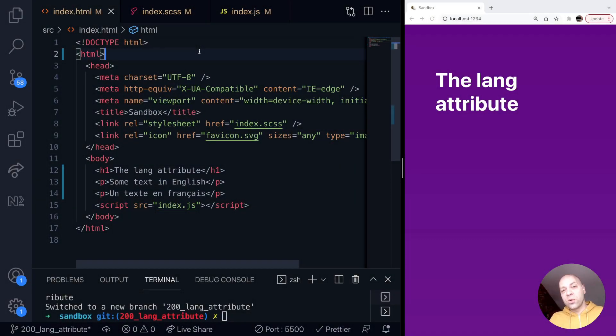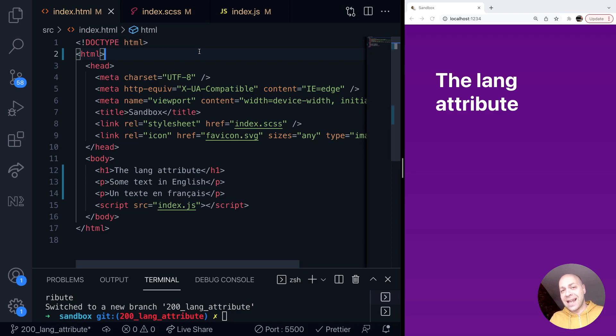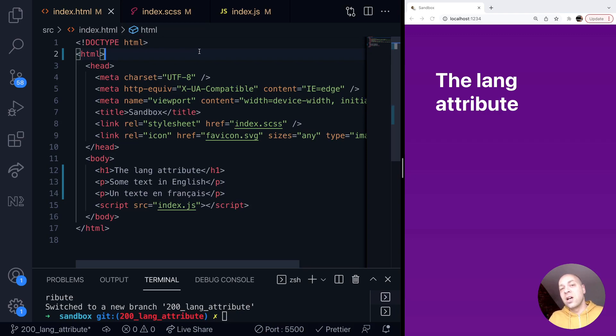So today's tip is all about an HTML attribute which isn't very exciting but is really important, especially for SEO and accessibility reasons, and that's the HTML lang attribute. It's basically, as the name suggests, used to specify the language that is contained within an HTML document or parts of the document therein.